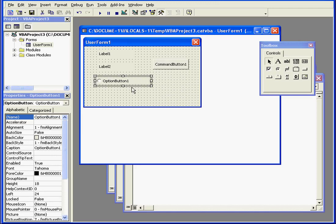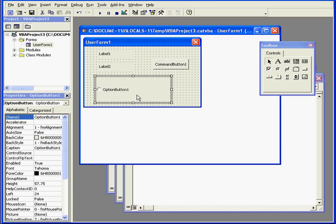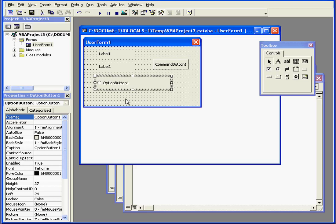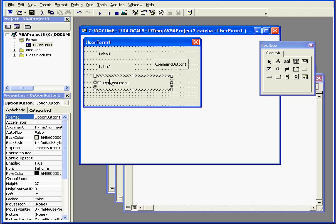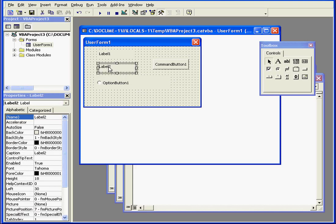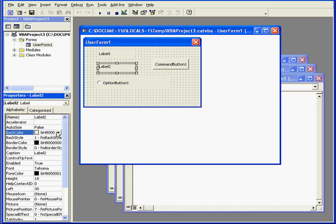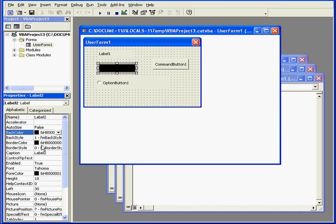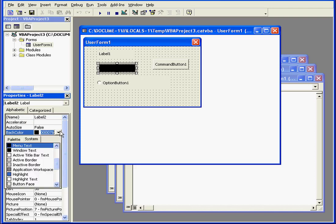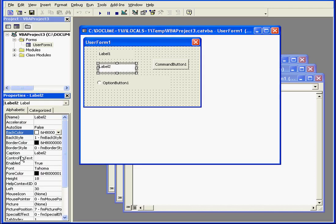Controls can be positioned and resized. Every control and every form has a number of properties which are listed in the lower-left panel, the Properties window. The properties of any selected object can be changed.